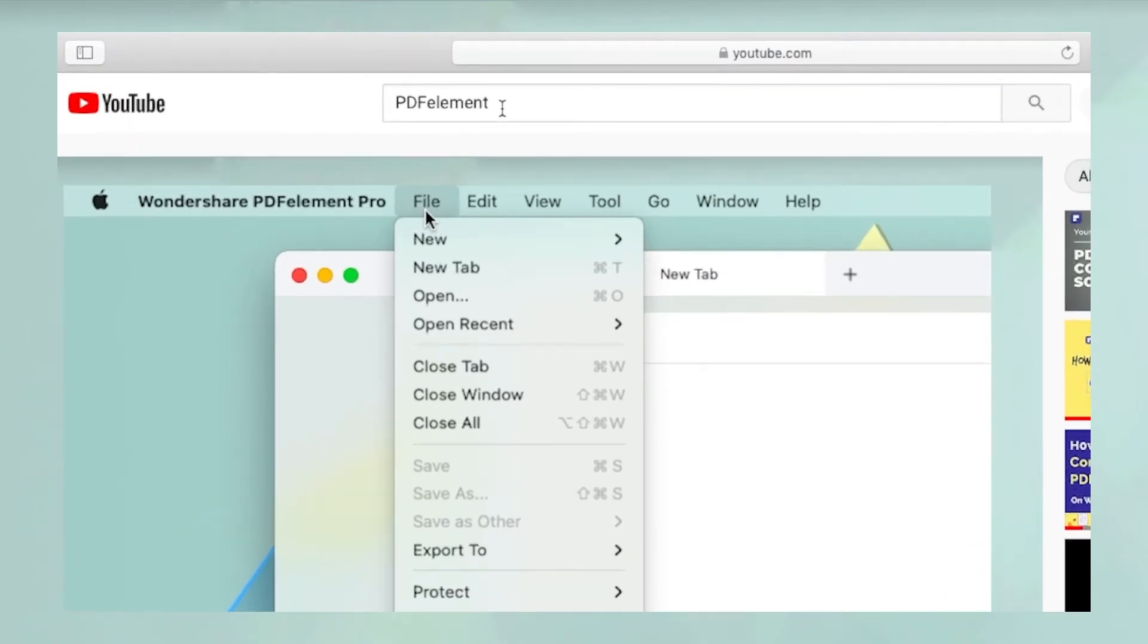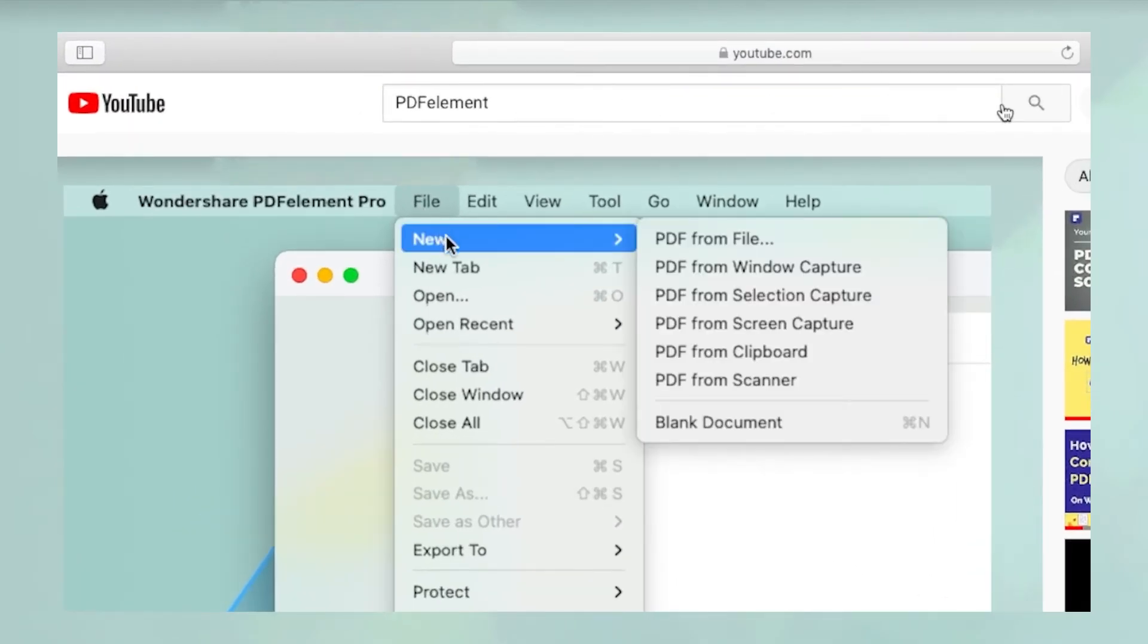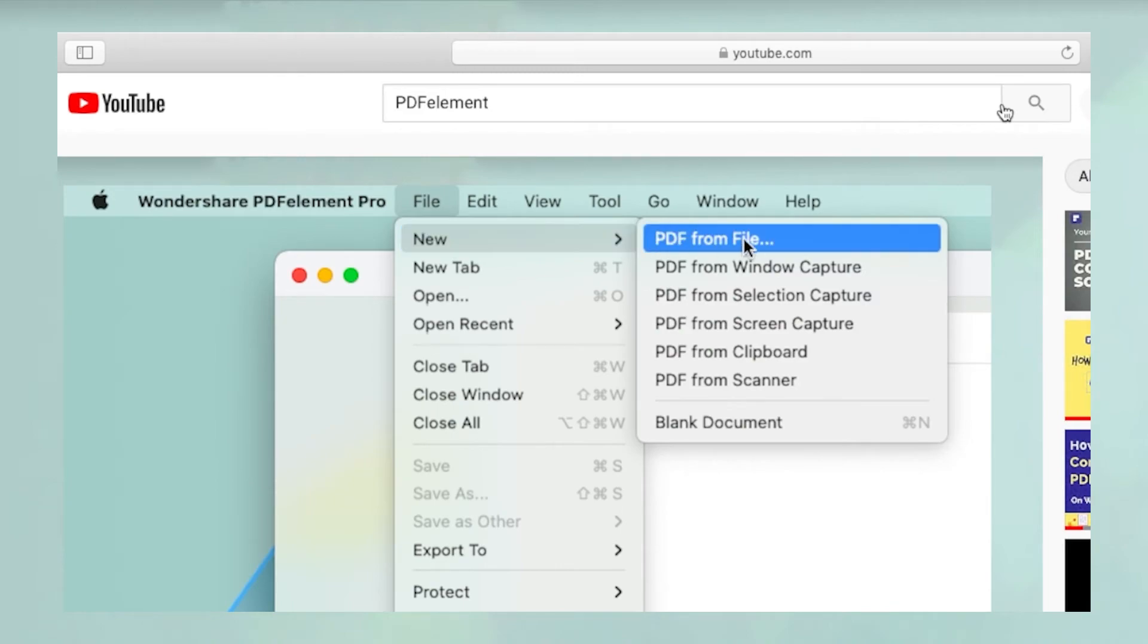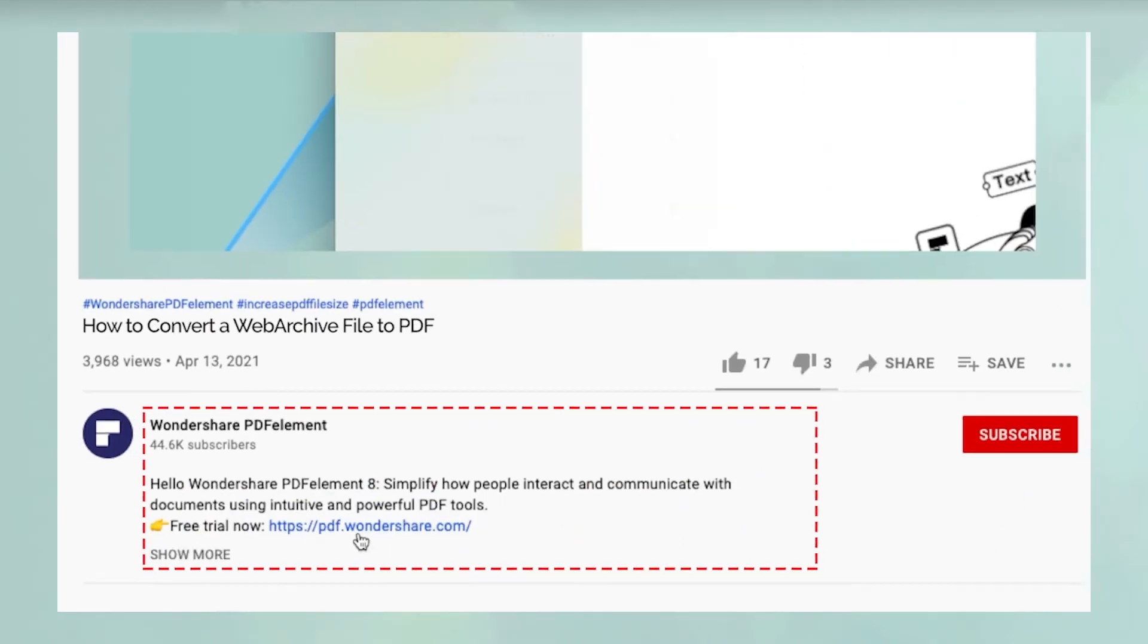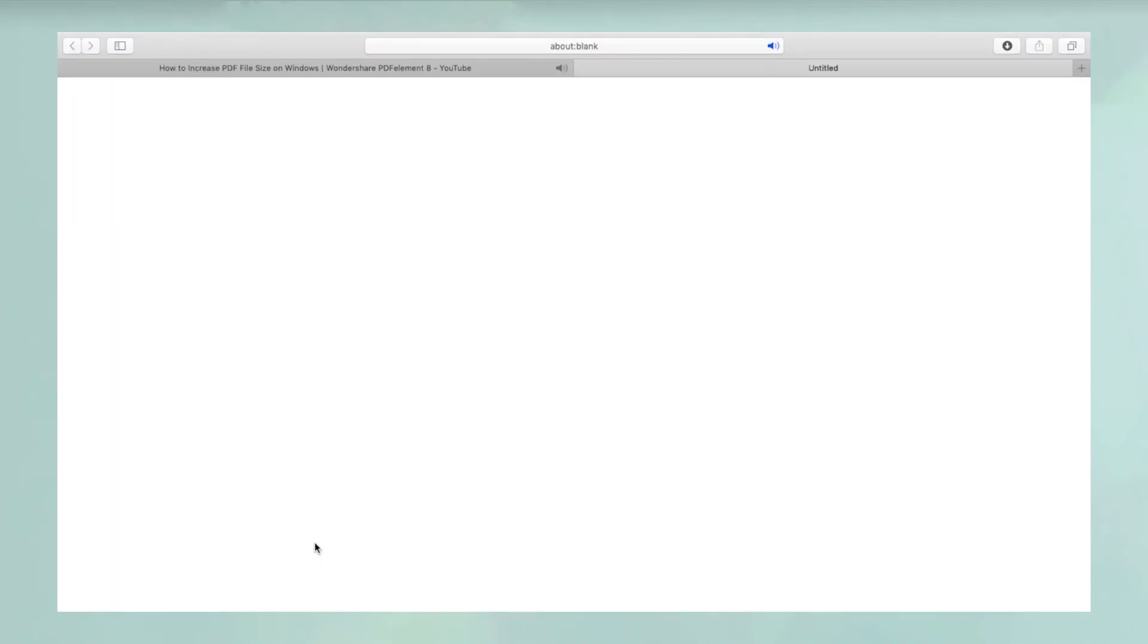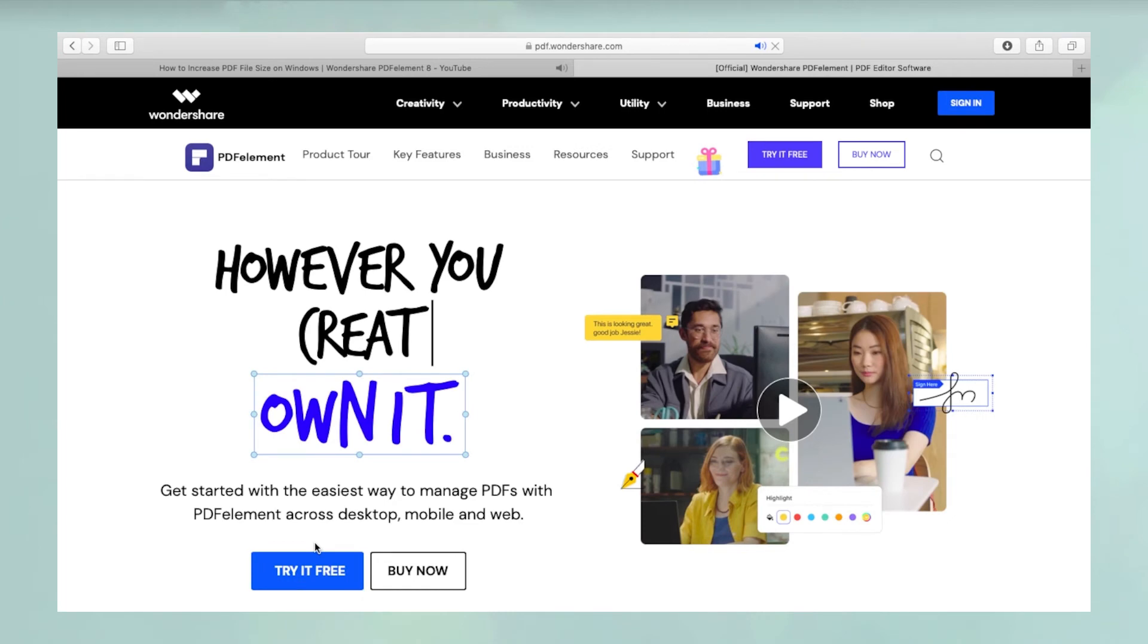To see more PDF Element videos, please search for PDF Element in YouTube's search box at the top. To download a free trial of PDF Element for Mac, please click the link in the video description below.